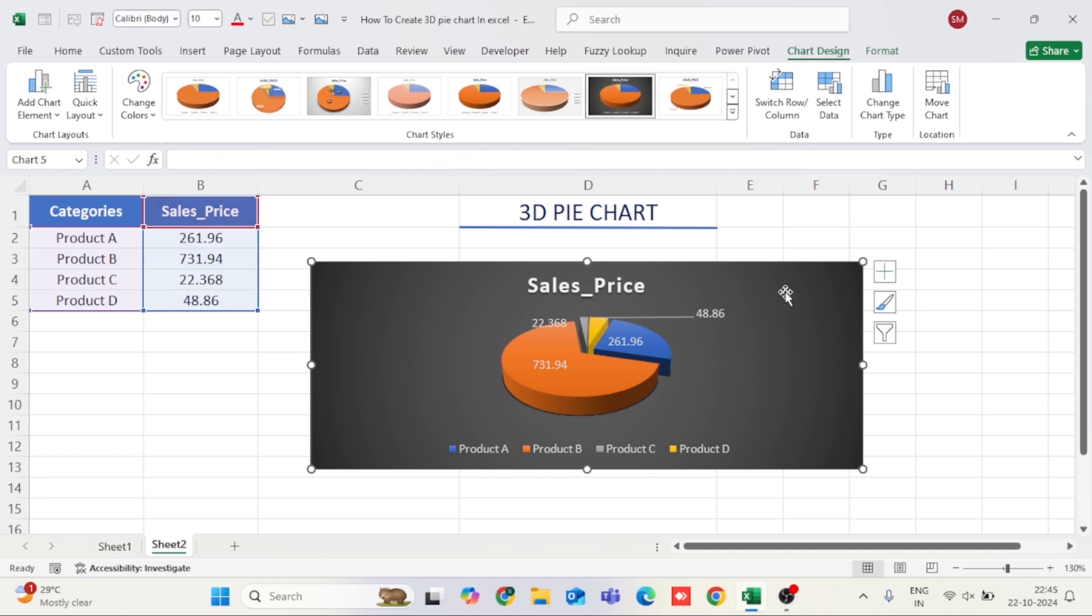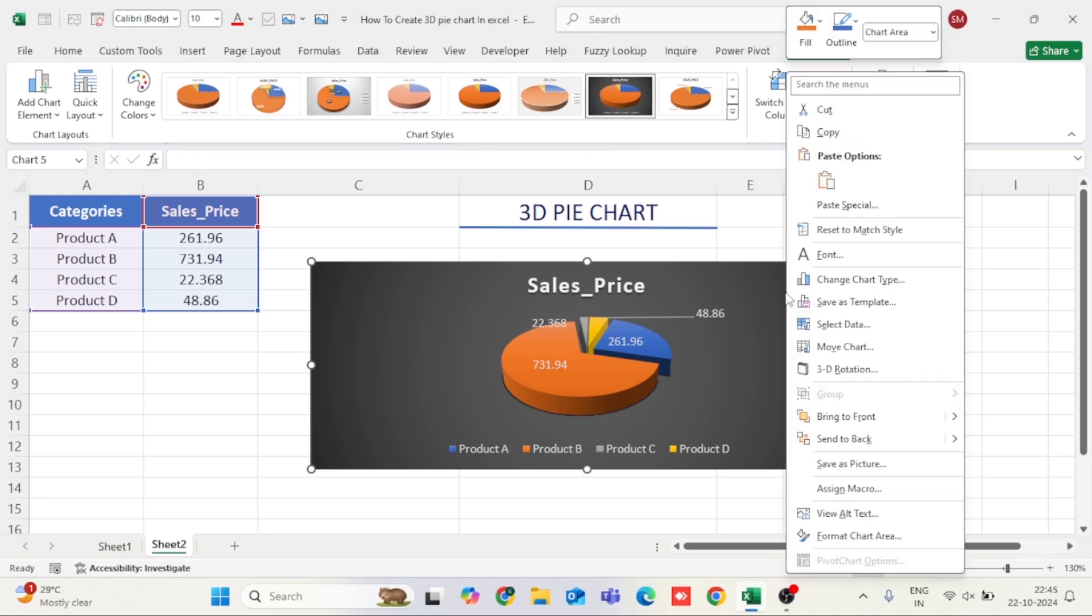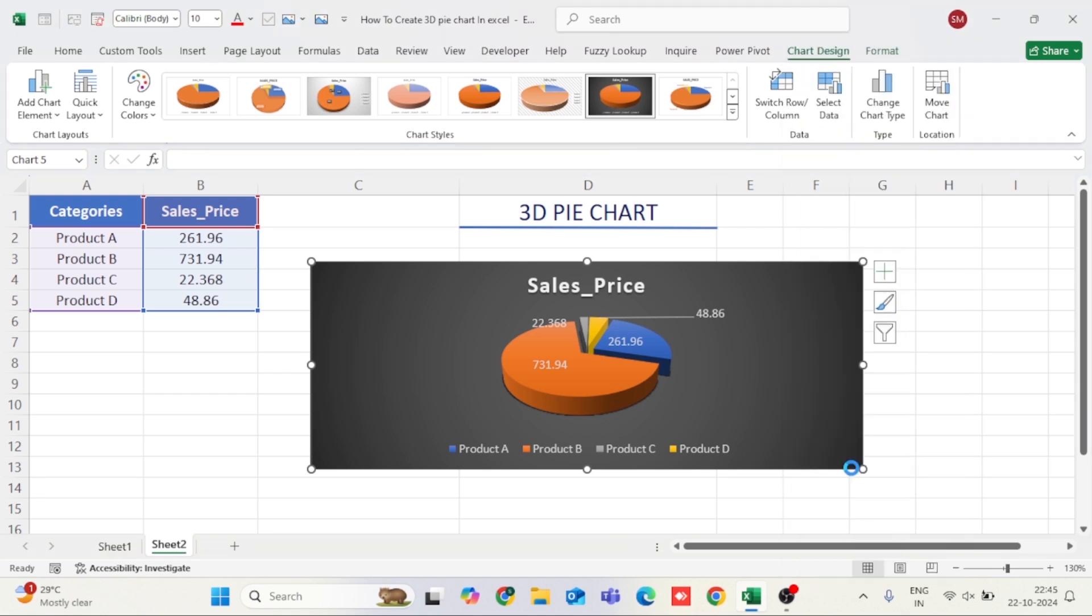Once you're happy with the chart's appearance, you can save it or copy it to other documents. To save it as an image, right-click on the chart, select Save as Picture, and choose your preferred file format.